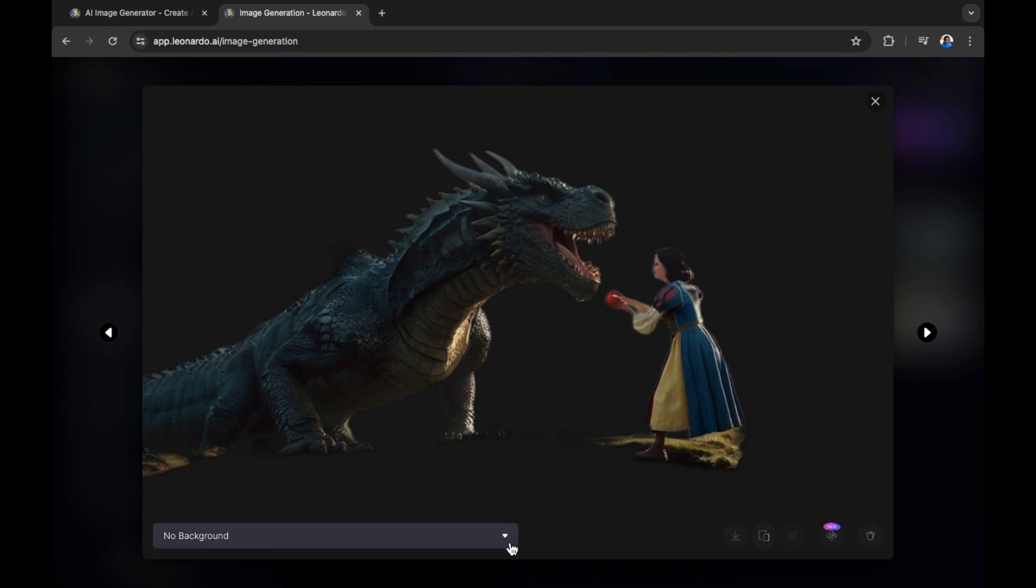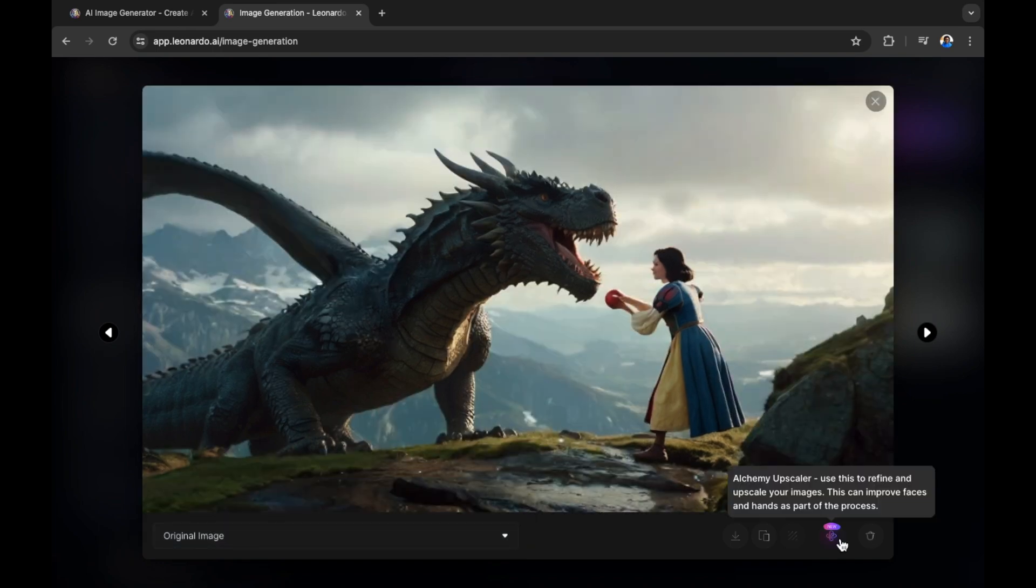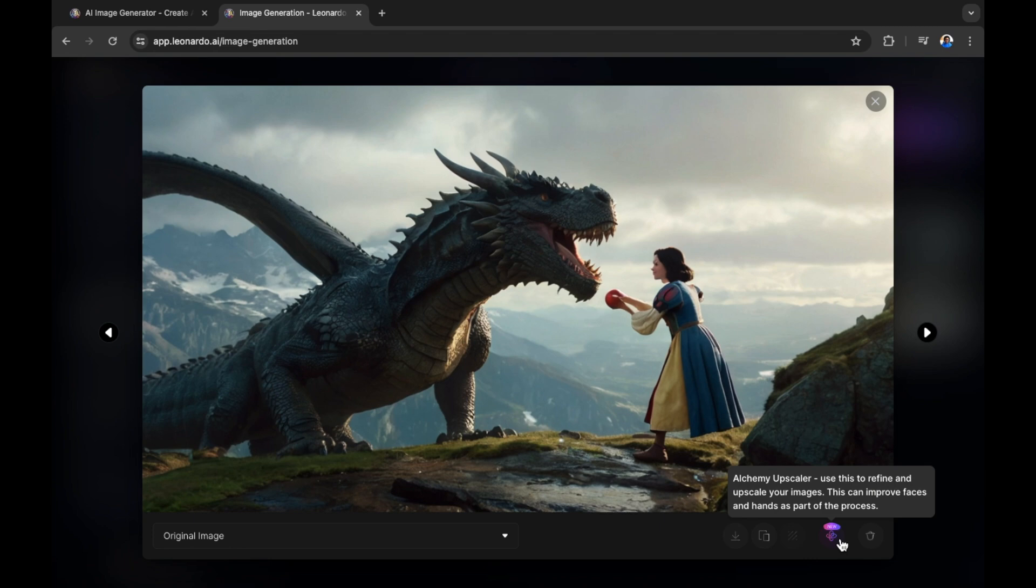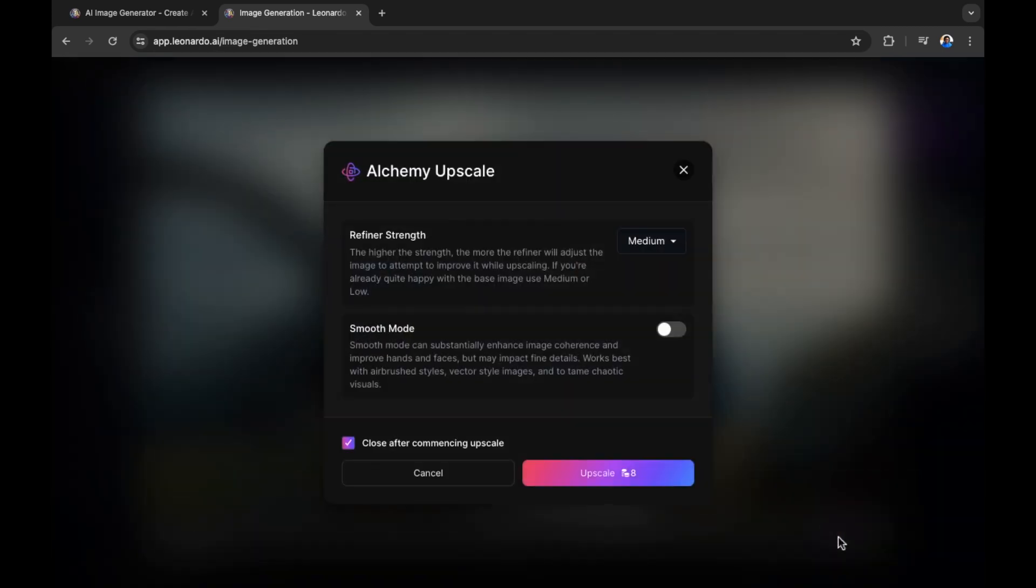In this example, I'm going to put the original image back together and I'm going to select the alchemy upscaler. Use this to refine and upscale your images. This can improve faces and hands as part of the process. So let's select this as when AI is creating images, sometimes eyes and facial expressions can be a little bit deformed. If this is the case, this is where you would go in to make those changes.